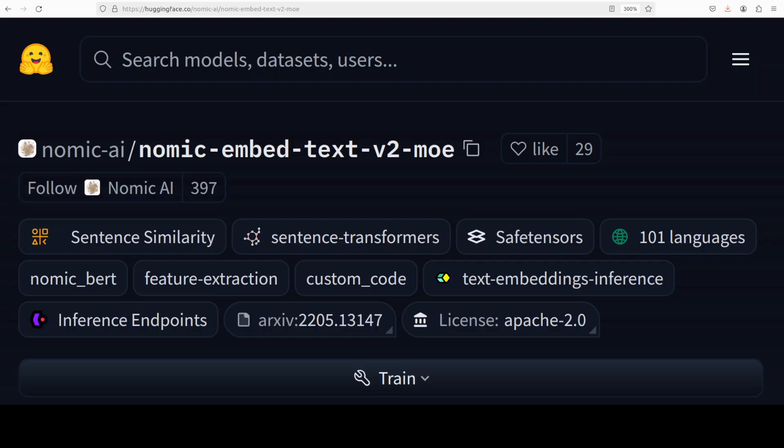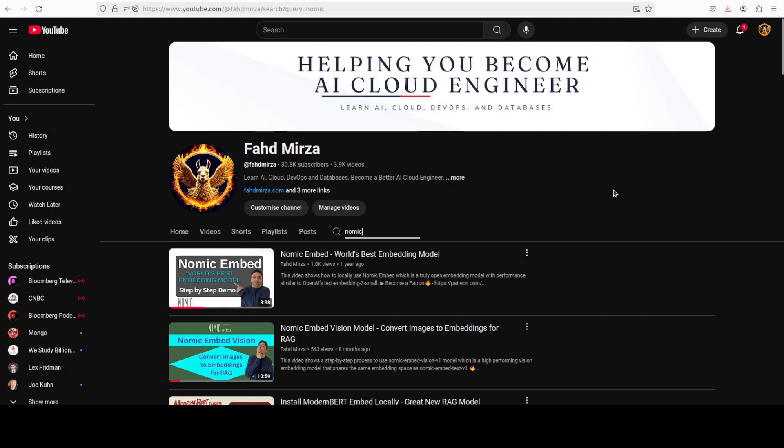Let me know, what do you think? If you like the content, please consider subscribing to the channel. If you're already subscribed, please share it among your network as it helps a lot. Thank you for watching.